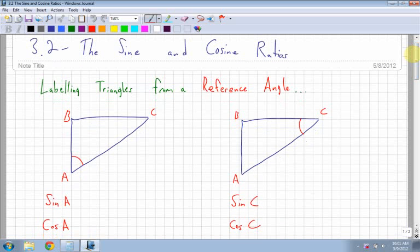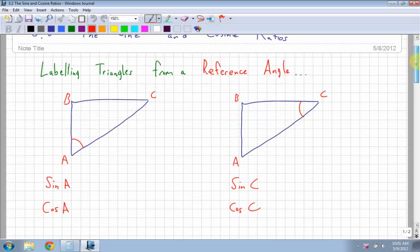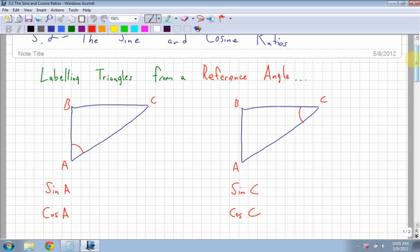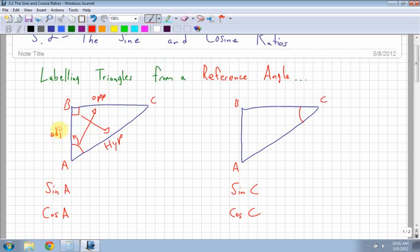Labeling triangles from a reference angle. We did this last time, so let's just make sure that we understand how to do this again. From angle A, I have the opposite. Remember that my right angle is where it crosses at 90 degrees. Right across from my right angle I have what is called the hypotenuse, and right next to my reference angle is what is called the adjacent side.